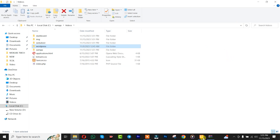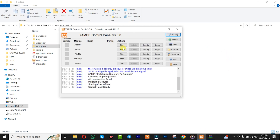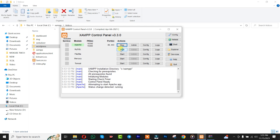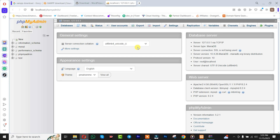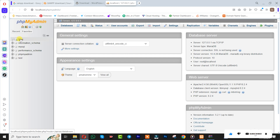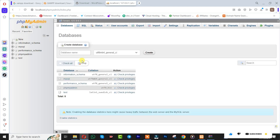Once you are done with that, go back to your software and run the first one — Apache and MySQL. Then click on Admin to open phpMyAdmin. After that, you simply need to create your database, so we are going to insert 'wordpress' and click on Create.